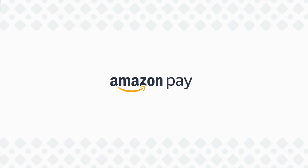Thanks for watching. For more information about Amazon Pay, check out our other videos.